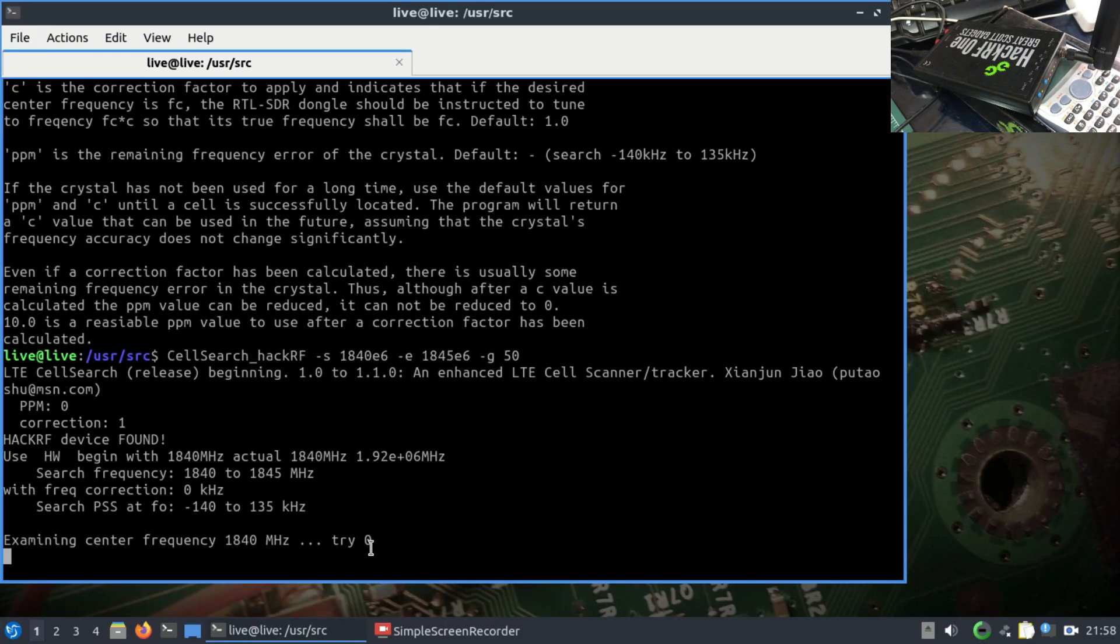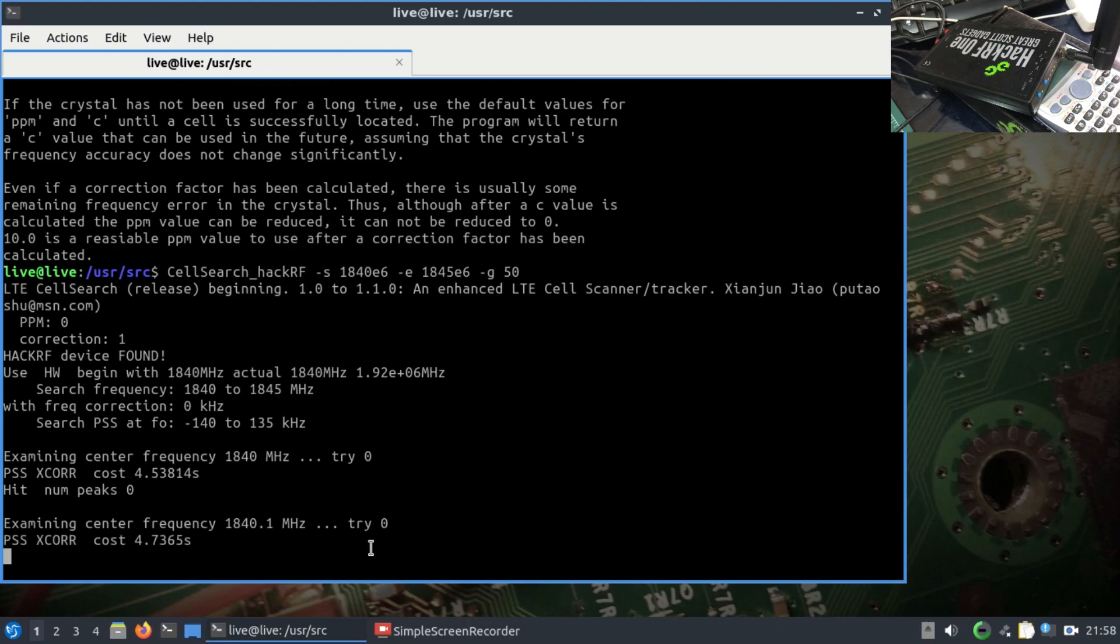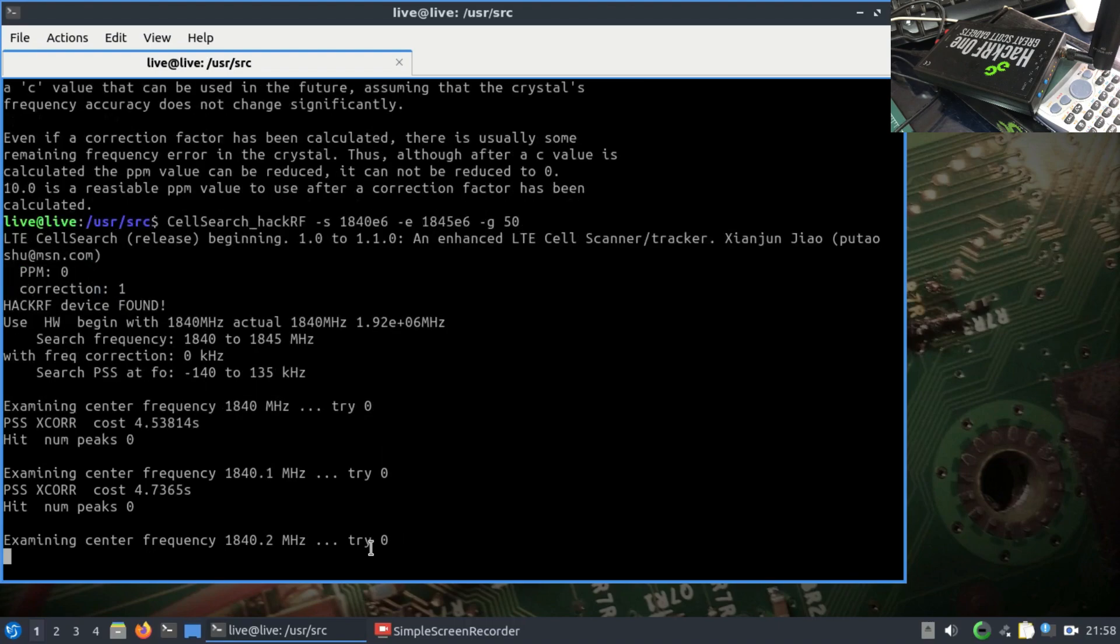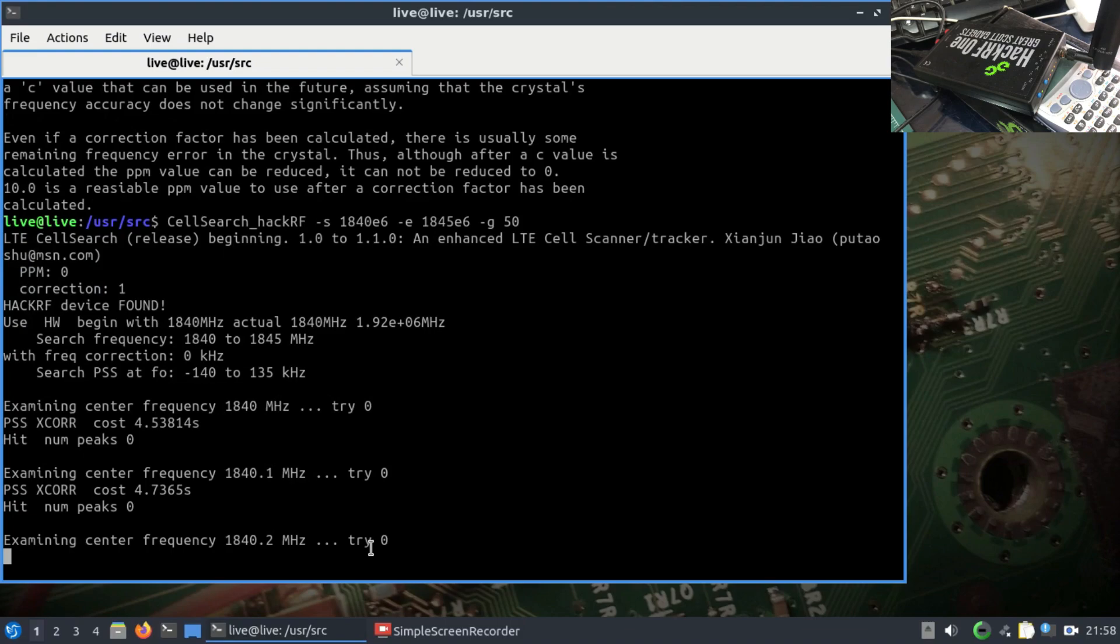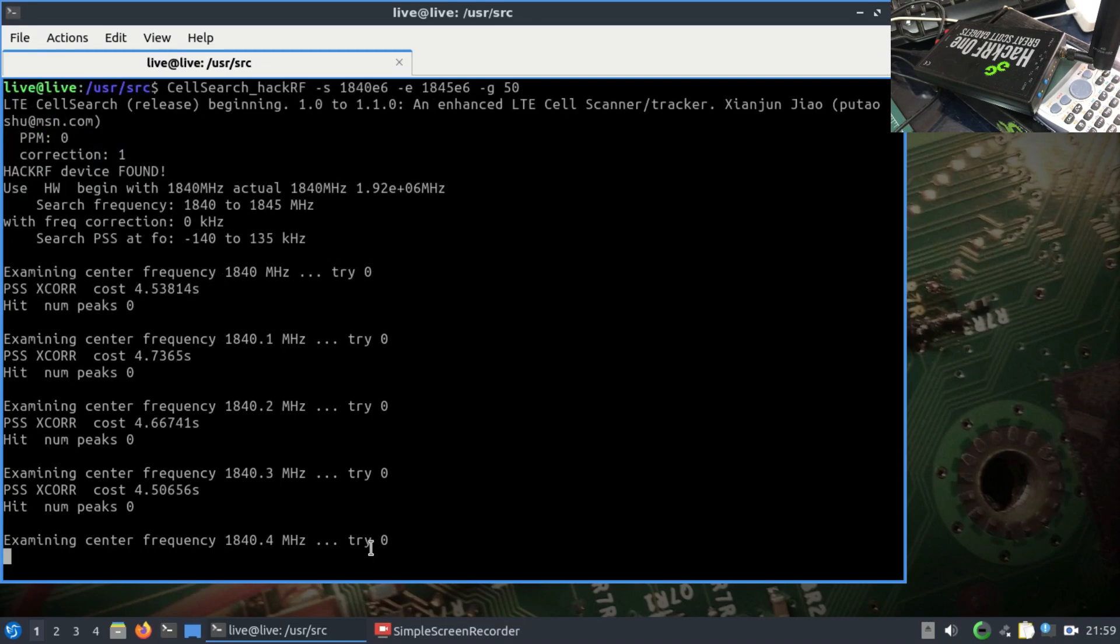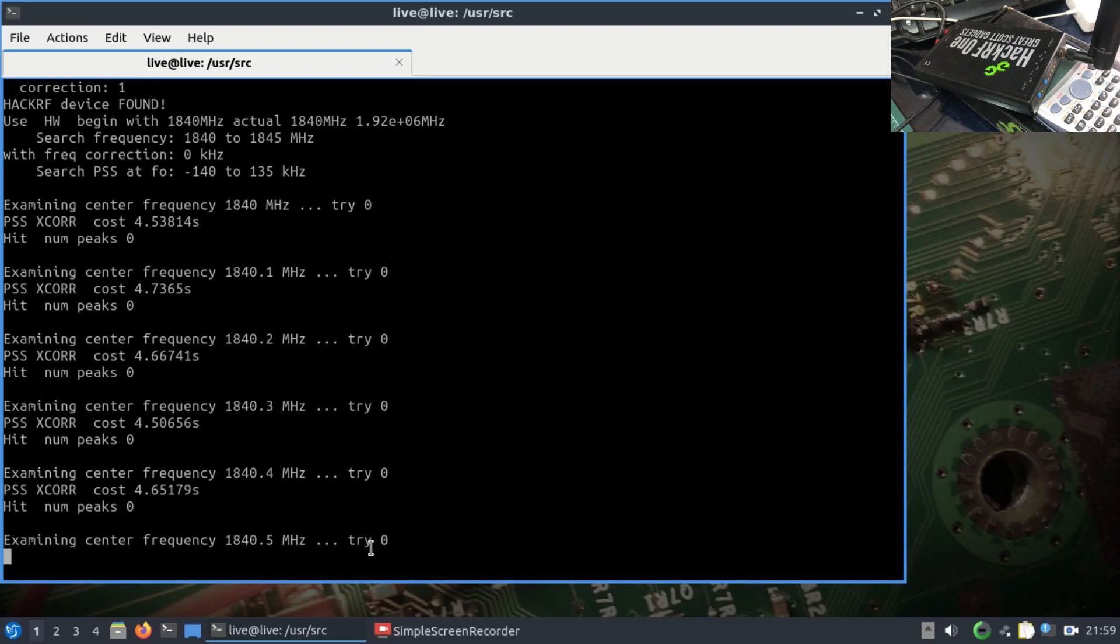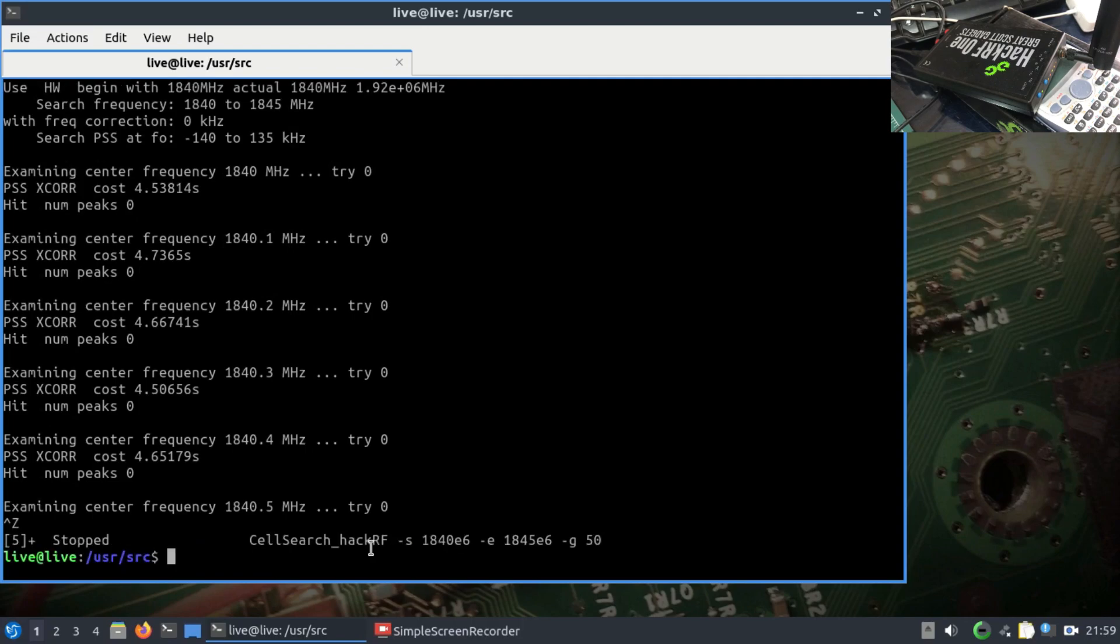Now it's going to try to look for that E node B, the cell, by incrementing the frequency at a value of 0.1. It's going to scan 1840.1, 1840.2, 1840.3 and search for that frequency to see if we'll find a hit. This is going to be a lengthier process. Earlier I've already worked on this and I know where that E node B is located.